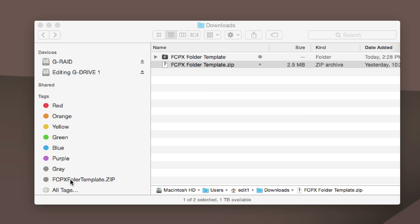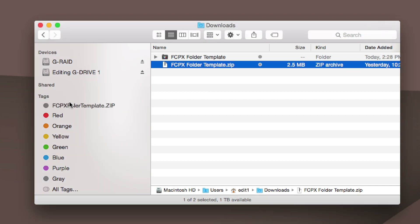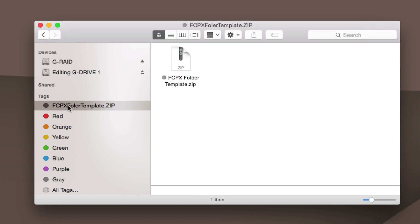The other nice thing is I can click and drag this up so it's at the top of my tags. So if you tuck away this folder template zip file into another hard drive somewhere buried deep and you can't find it, this is really convenient — just click here and find it.